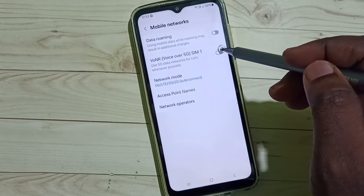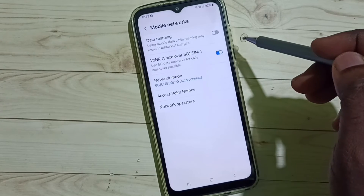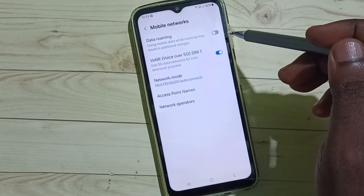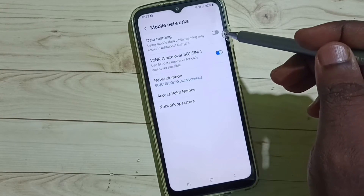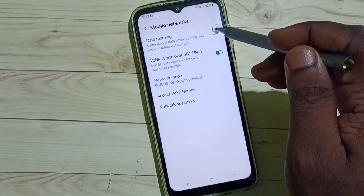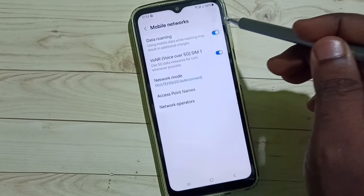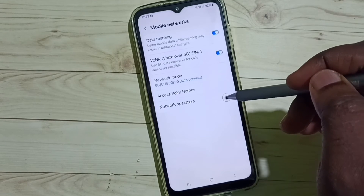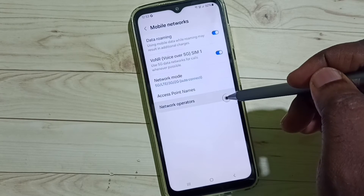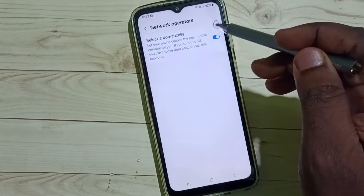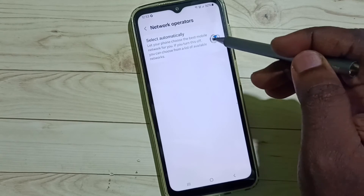Tap here and enable Voice over 5G. If we are outside the home network, enable Data Roaming. Then tap on Network Operators and enable this option to select automatically.